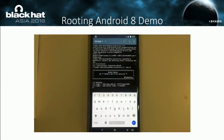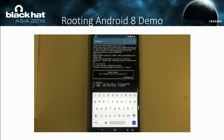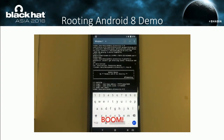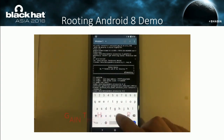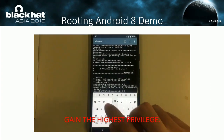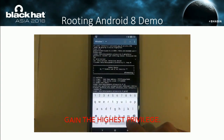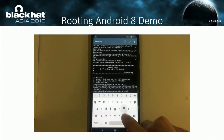The demo is of course running on a real device — here we go.